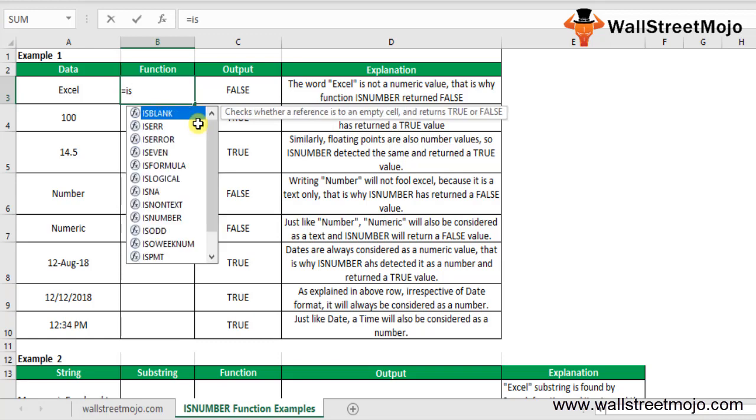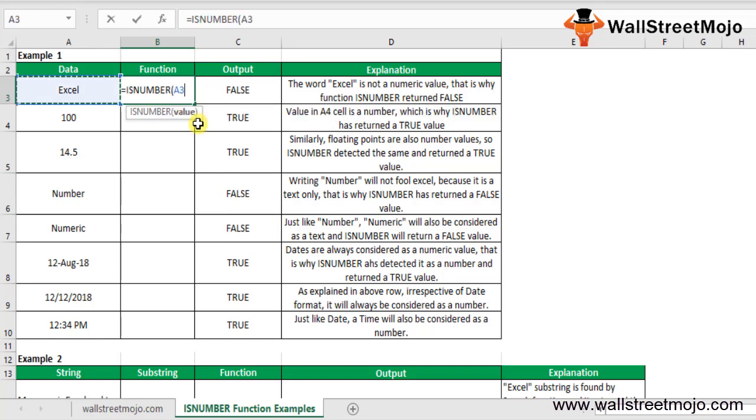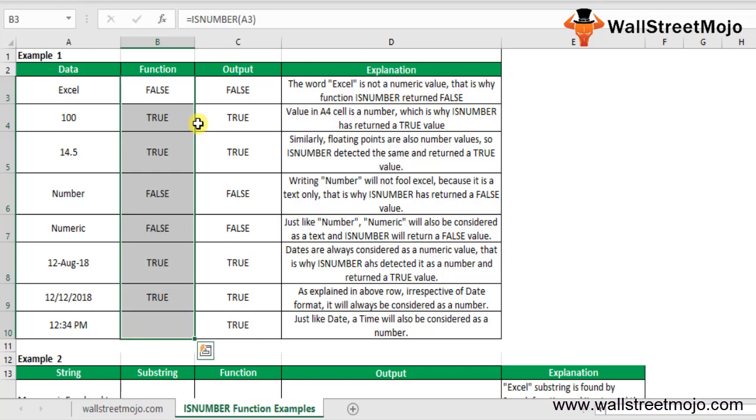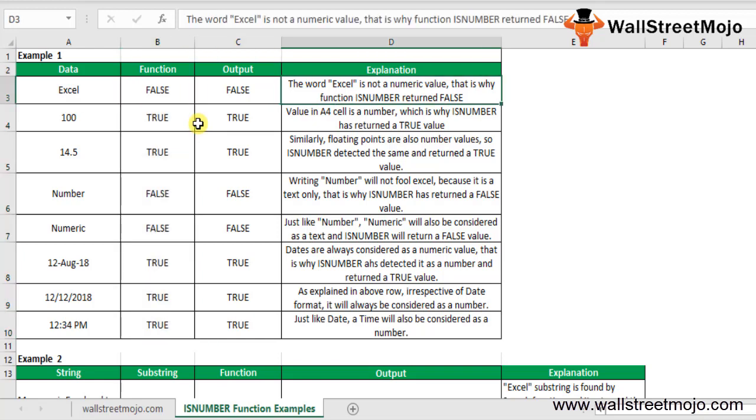The value we will use is the data Excel, so it will return FALSE. The first one is FALSE because it's not a numerical value. The second one is showing TRUE because the A4 cell is a number, which is why it is returning TRUE. Similarly, the floating point number here - ISNUMBER detected it as a number and returned TRUE.